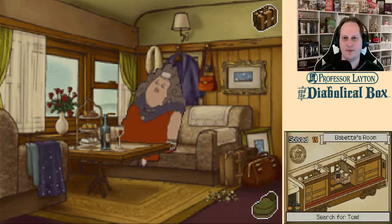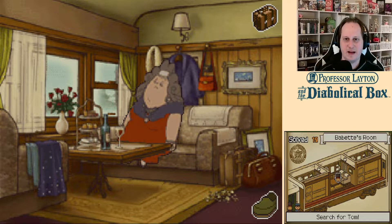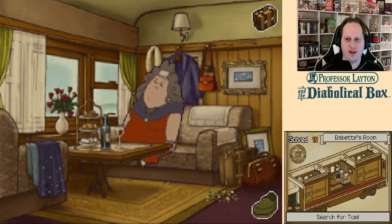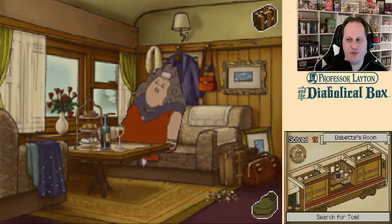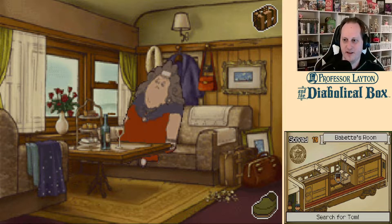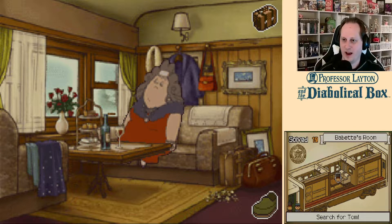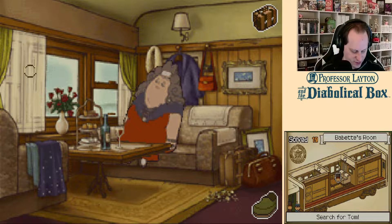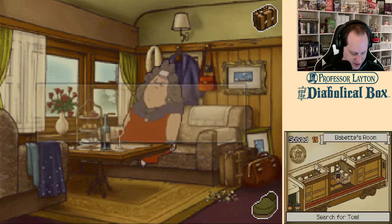Hello everyone and welcome back to Professor Layton and the Diabolical Box, where we are looking for a kid that's probably a cat. And this room is finally open to us, so of course we're going to ransack the place.